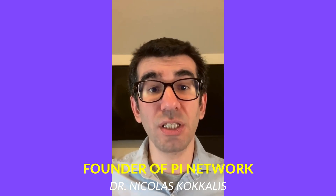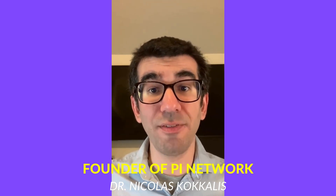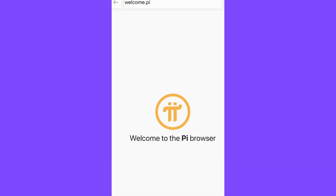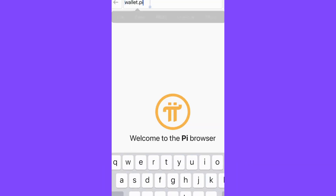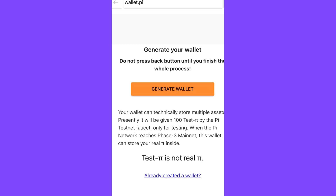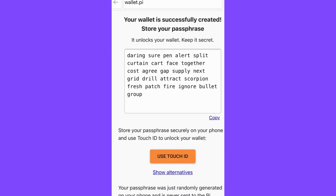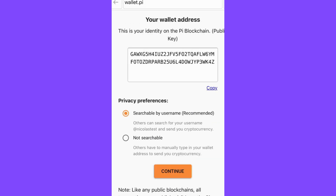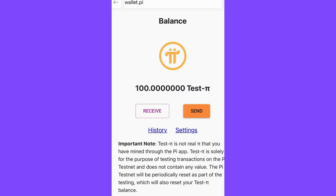Last week, we launched the desktop Pi Wallet to every pioneer, and today we are launching the mobile version of the Pi Wallet that lives inside the Pi Browser. If you have not created your wallet through the desktop version, you can download the Pi Browser app and create your wallet there. If you have already created your wallet on the desktop last week, you can now access the same wallet using the same passphrase on your mobile phone through the Pi Browser.